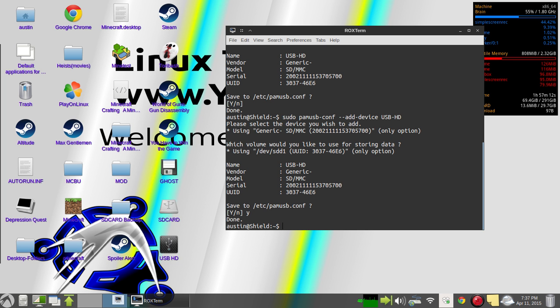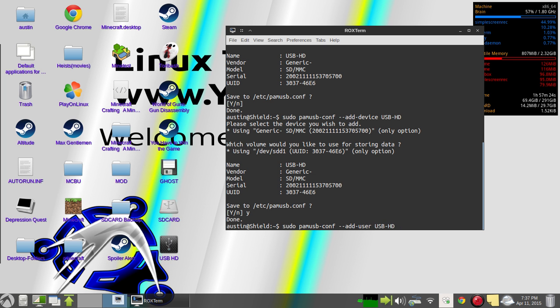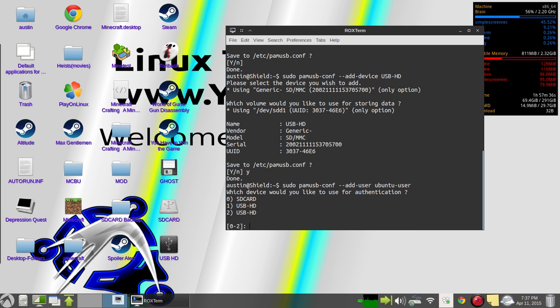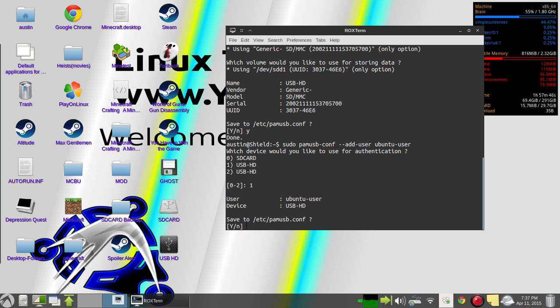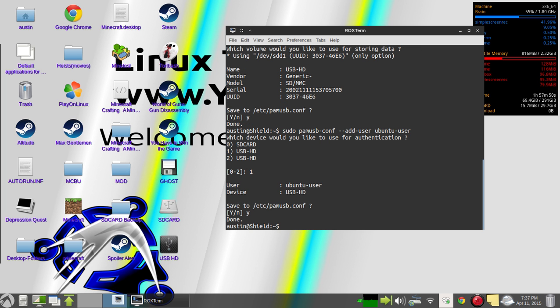After that, what you need to do is you need to do the same thing. It's pretty similar, but instead of add-device, add-user. And then after add-user, type in whatever the user's name is. I'm just going to use Ubuntu user. And then you'll select which partition it is. I'm gonna use one. And just like that.